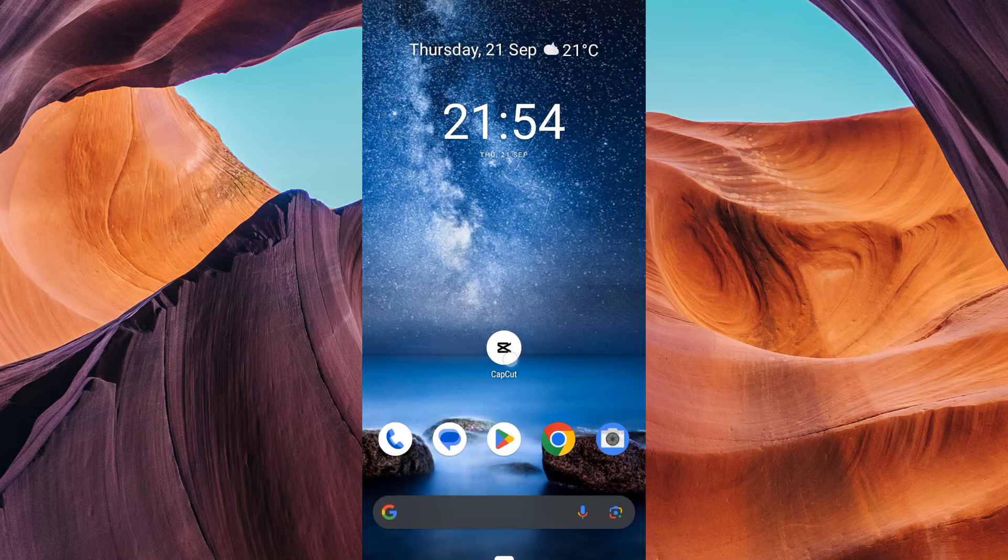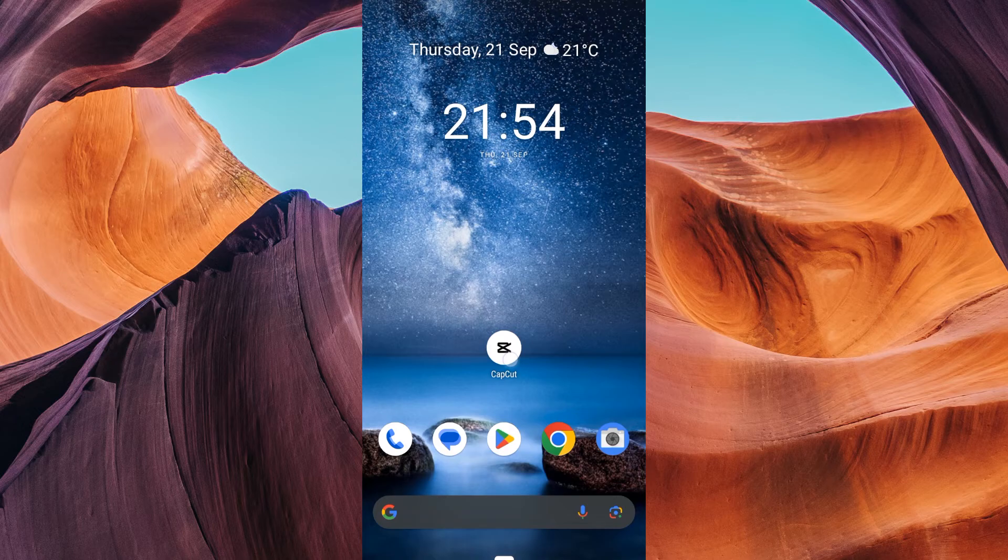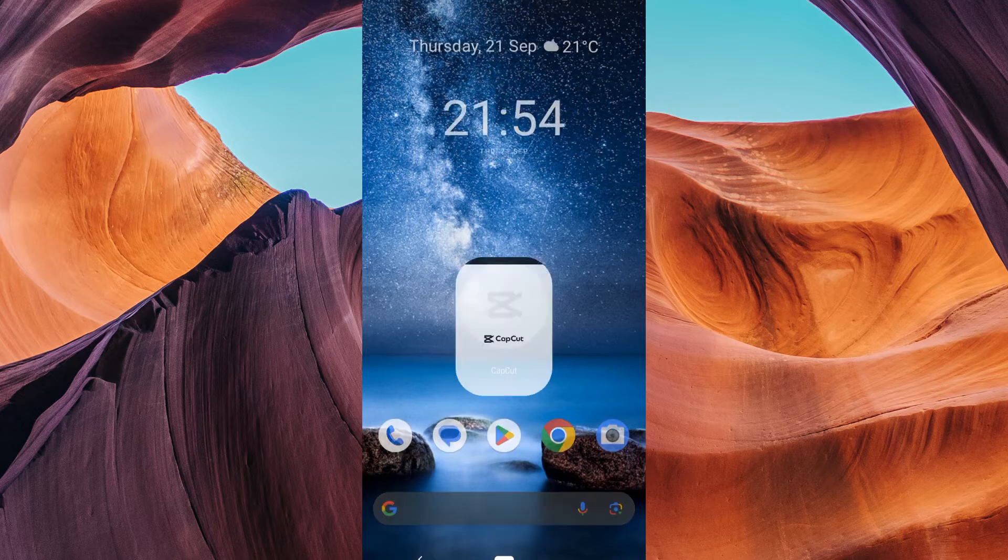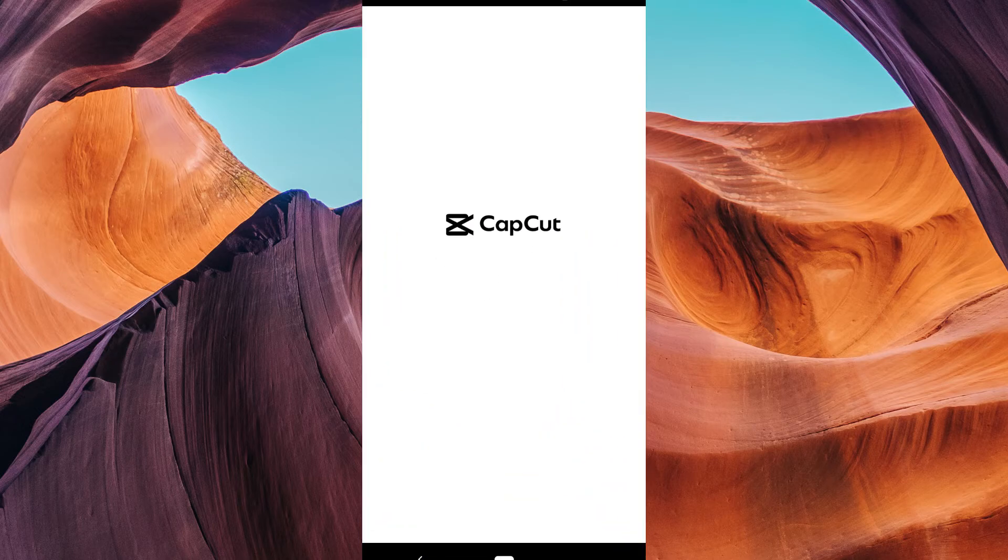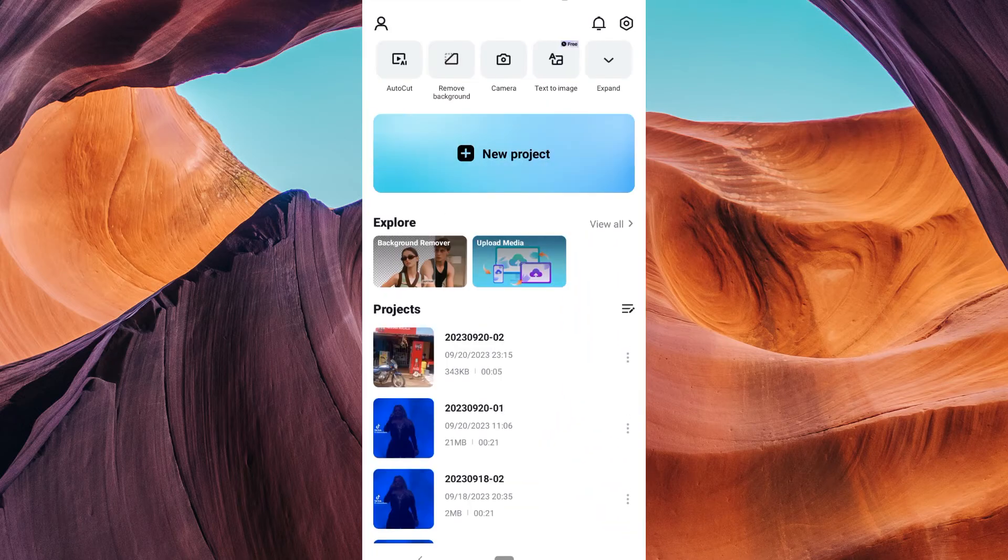To begin, make sure your CapCut application is updated to the latest version for new additional features. Then open your CapCut app on your device.